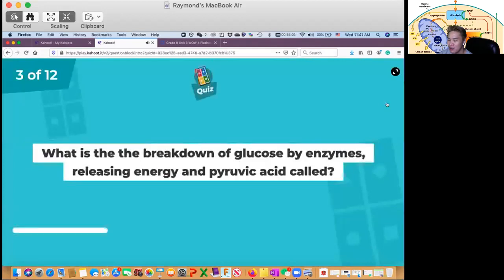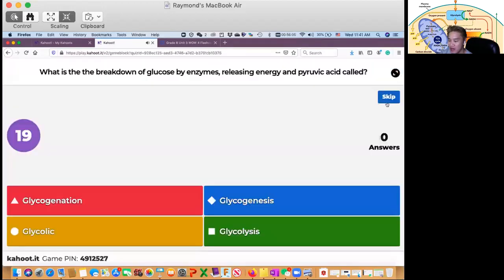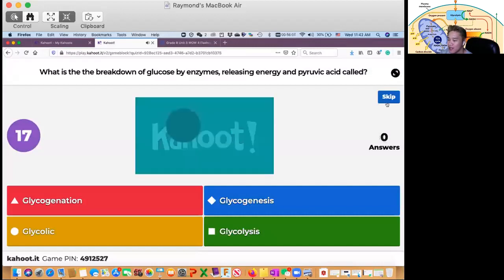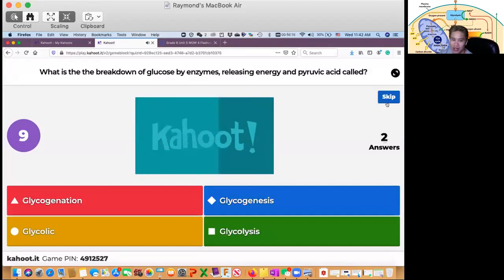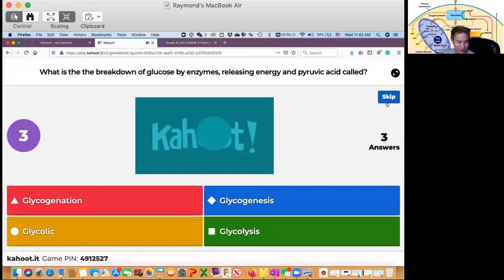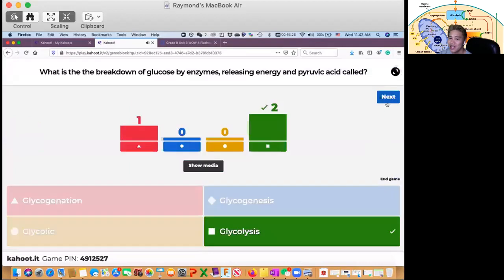Question number 3: what is the breakdown of glucose by enzyme releasing energy and pyruvate acid? Is it glycogenesis? Glycolysis? The correct answer is glycolysis.